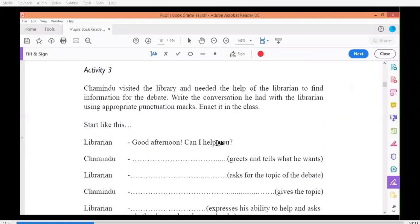You also use a comma before a question tag, or before a subordinate clause when it comes before an independent clause. In a sentence, if you have an independent clause and a subordinate clause, and the subordinate clause comes first, you use a comma. I will teach you that part later when we come to that lesson. So here they have given you a dialogue.